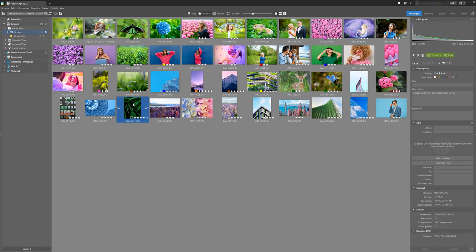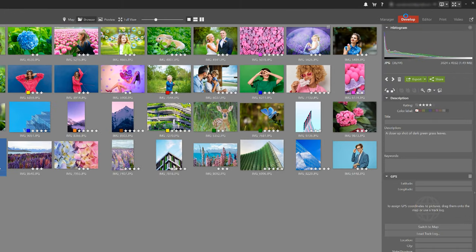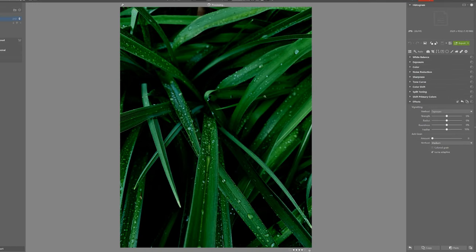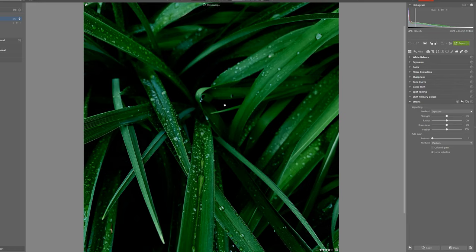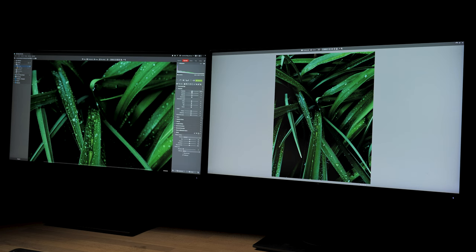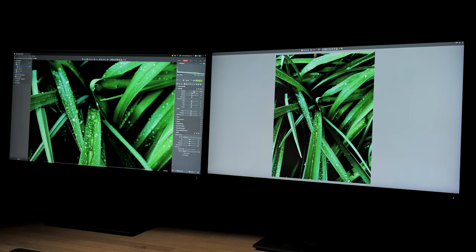If I switch to the develop module and adjust exposure for example, the changes appear on the second monitor's preview. This is especially useful when editing details in the photo because I can see the full preview on the second monitor and check the strength of my adjustments.